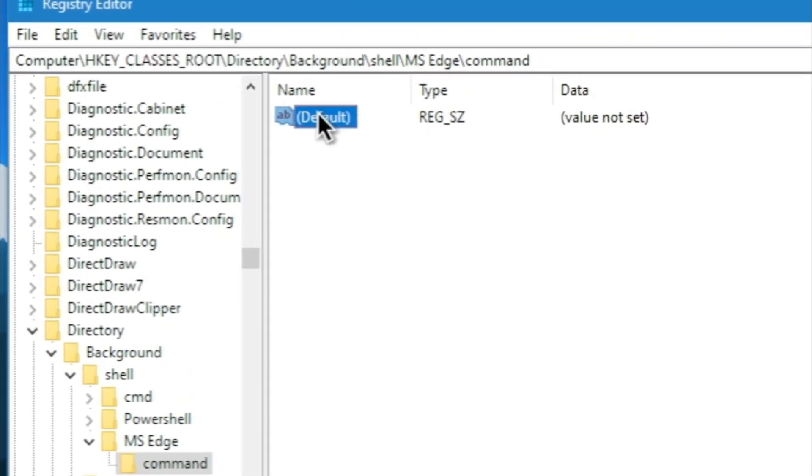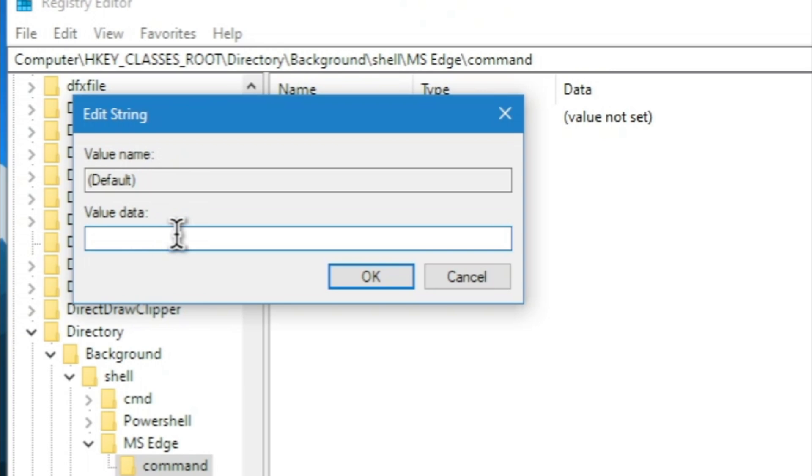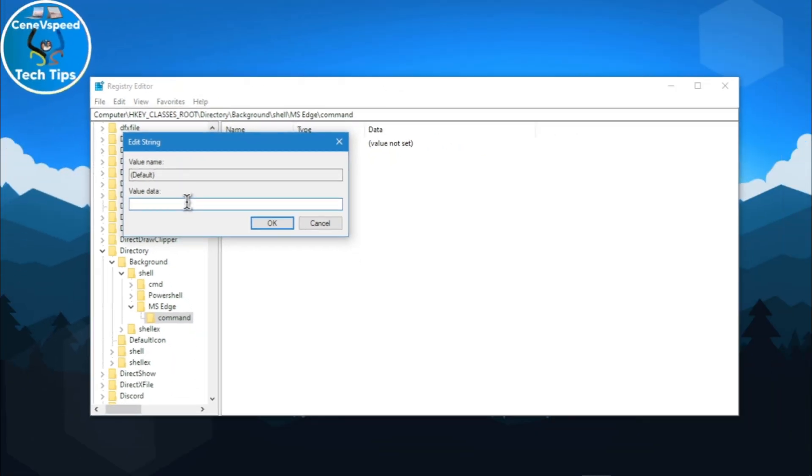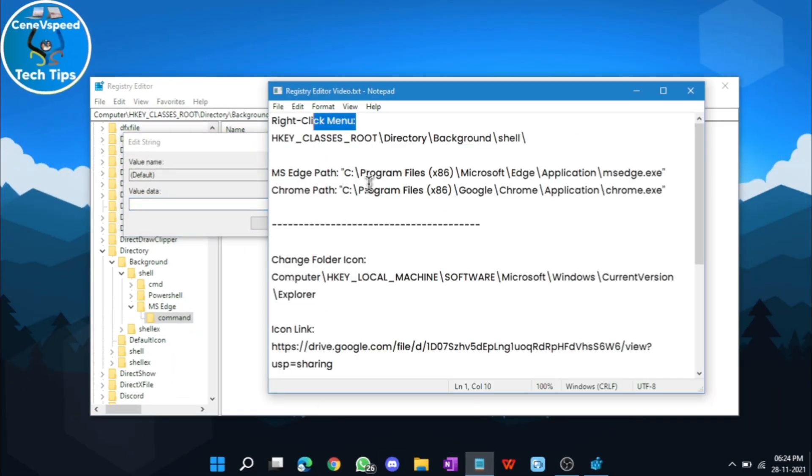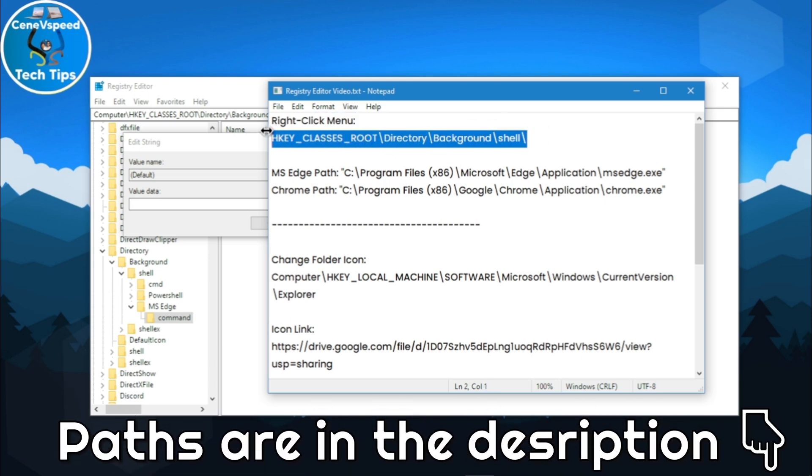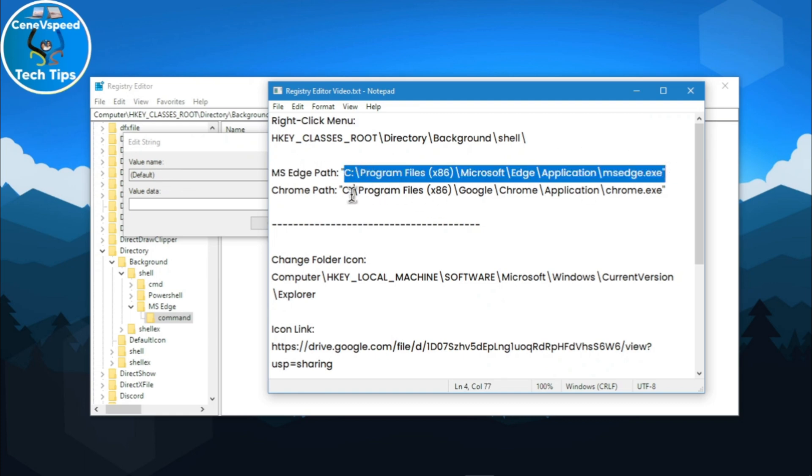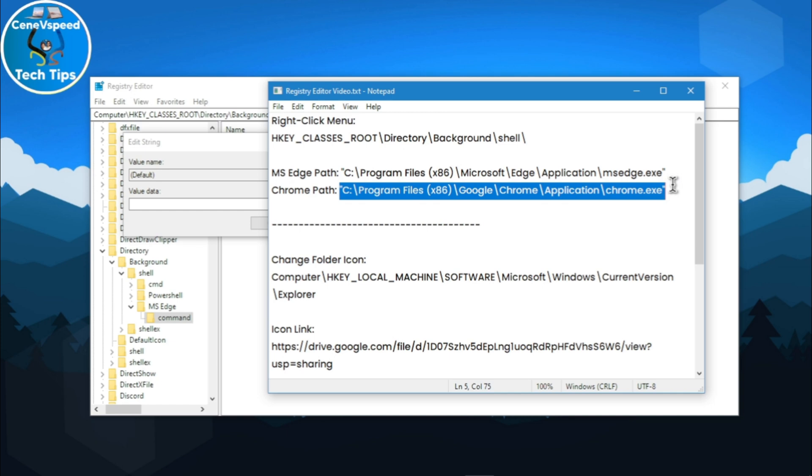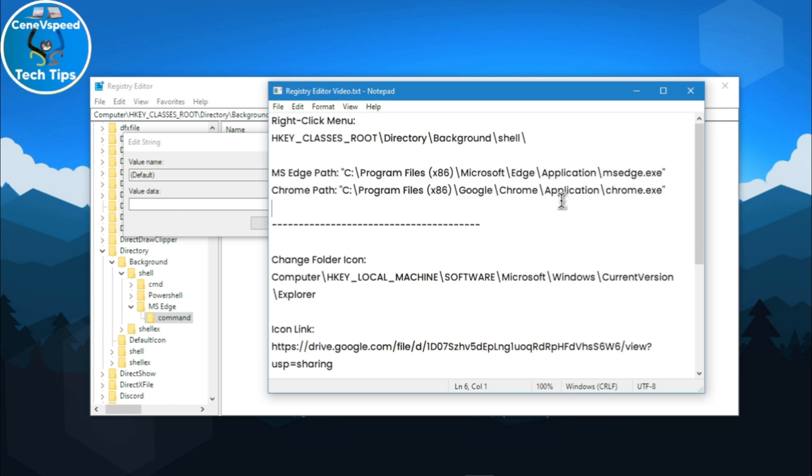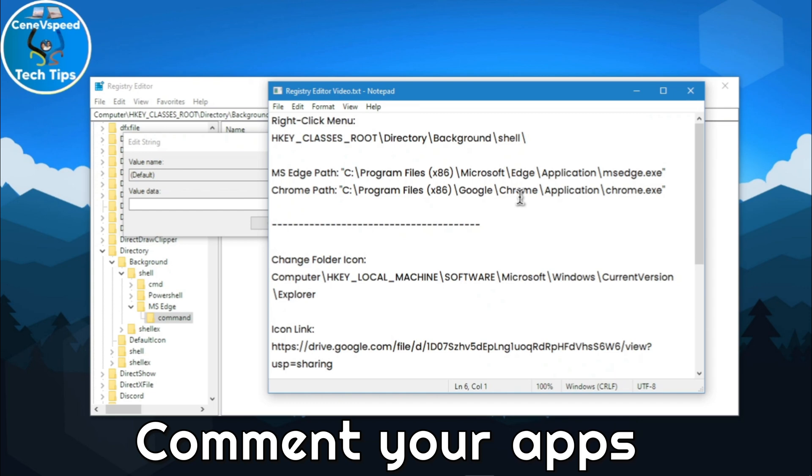Now, double-click this default value right over here under MS Edge and command and it's going to ask you for value data. Here, you have to enter the path for the file. In the description along with the path for the registry editor, I've also provided the path for some of the applications which are very common. I provided for Microsoft Edge and for Google Chrome. If you want the path for any other application, just comment it down below and I'll try my best and share to you as soon as I can.